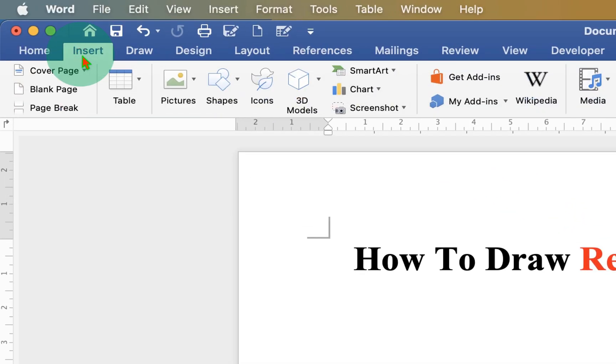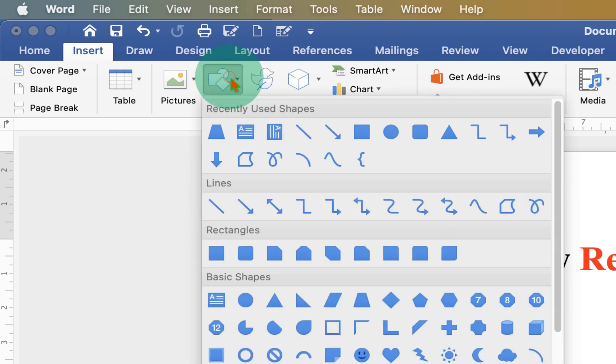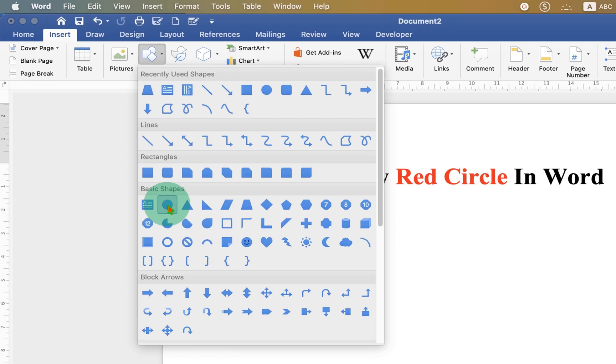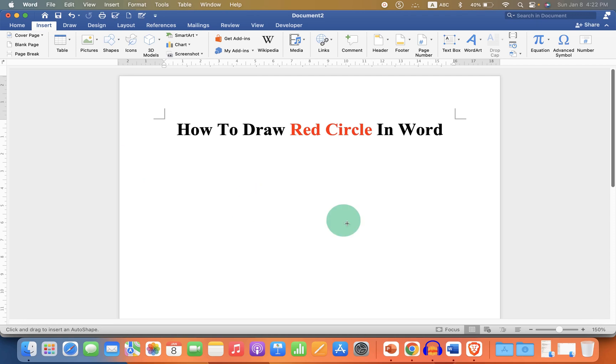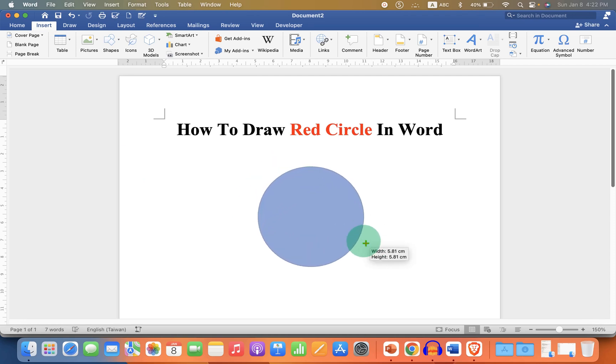Then click on Shapes and select the option Oval. Now press and hold Shift on your keyboard and draw a circle using your mouse.